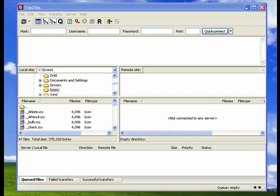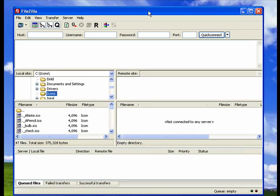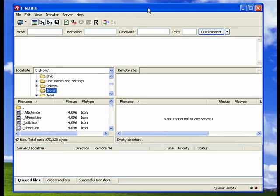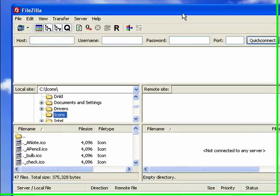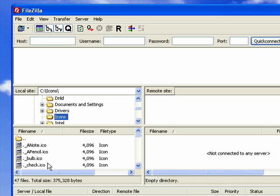FTP clients are used to upload and download files from your local computer to your website or other web server. I have FileZilla loaded here on my desktop. FileZilla is an open source product, so it's free. Here on the left-hand side, it's showing me the files that are locally on my computer, on my hard drive.